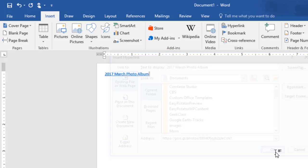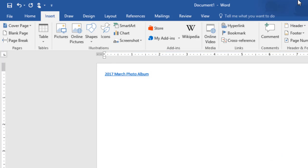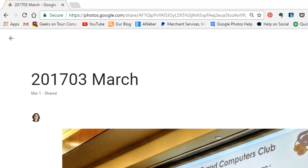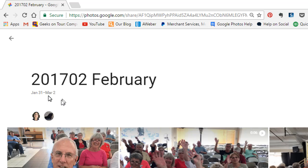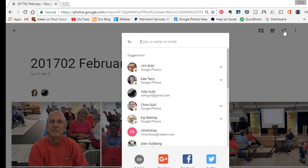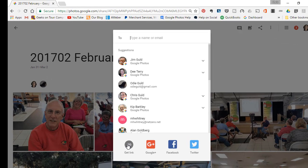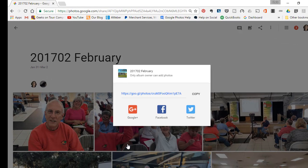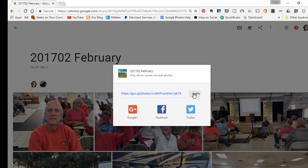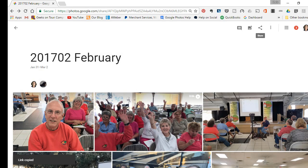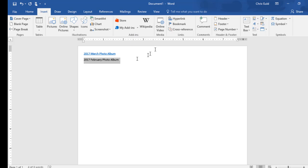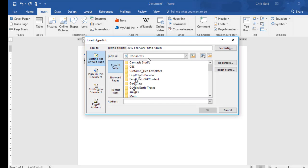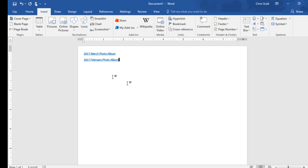Next one: I want 2017 February. I go back to Google Photos, find my February album, click the Share button, get link, copy. Back to Word, select the words that I want to make clickable—I'm already on Insert—click Hyperlink, right-click, paste the link. That's all there is to it.